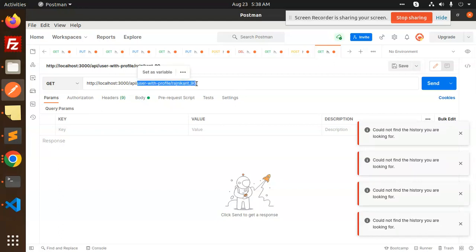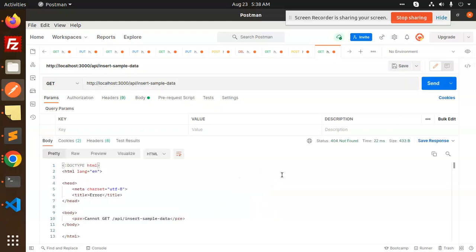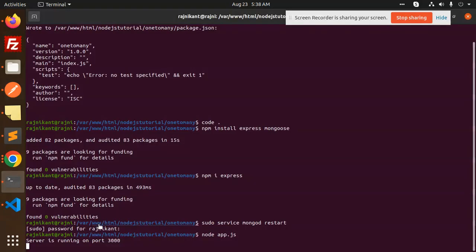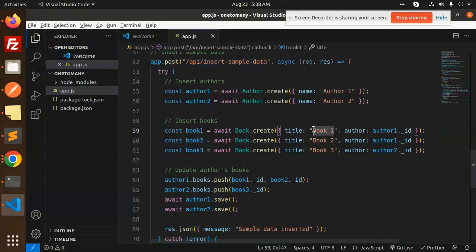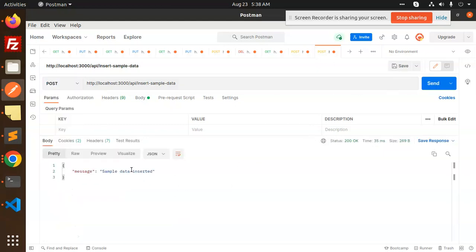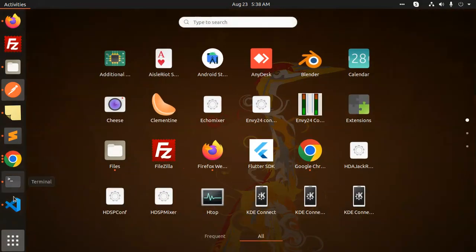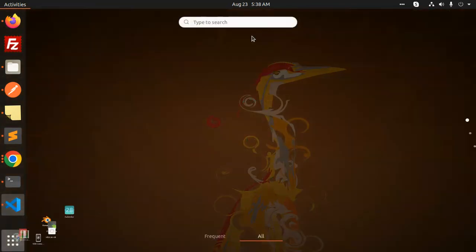Let's hit the API to insert sample data. It's a POST request, so make it a POST request in the API client and send it. We get 'Sample data inserted'. Let's also check in the console and go check the database.